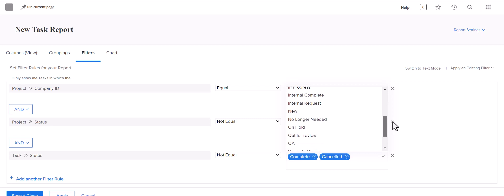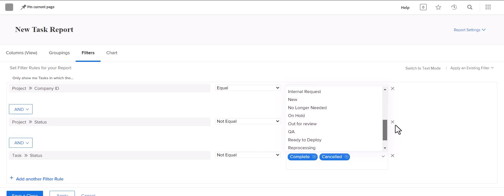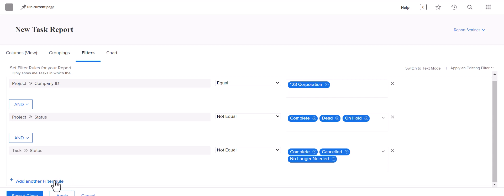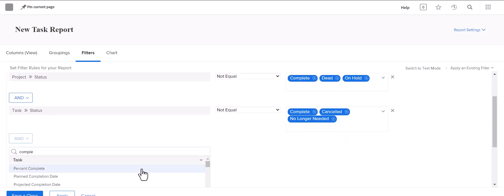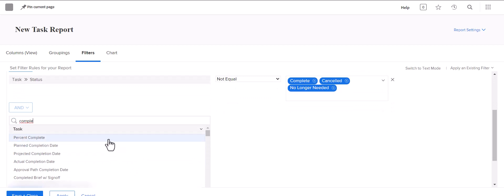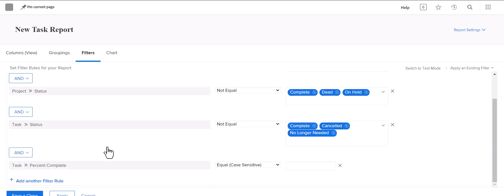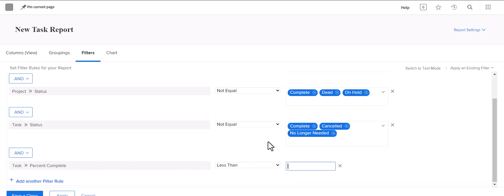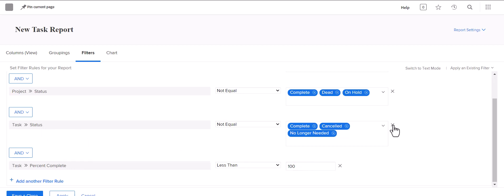That way you're going to pull in everything that isn't completely closed out. Even if you have something like 'no longer needed' in your instance, that'll probably show as closed. Another option would be to go with task percent complete, which might even be easier. If you select task percent complete and go with 'is less than 100,' that will catch everything that's open, regardless of status, because it has not been fully marked complete. So we'll go with that filter.